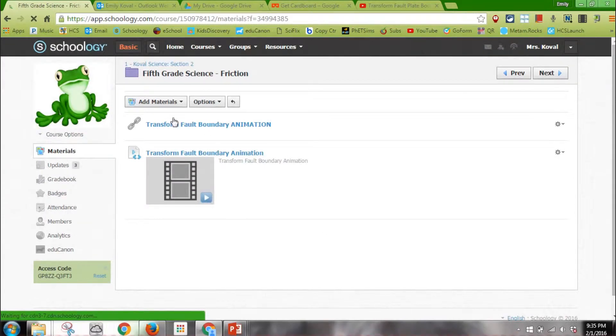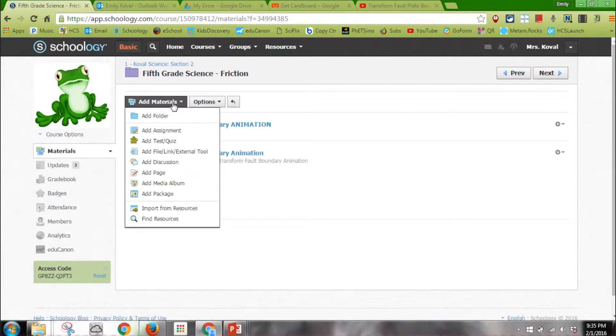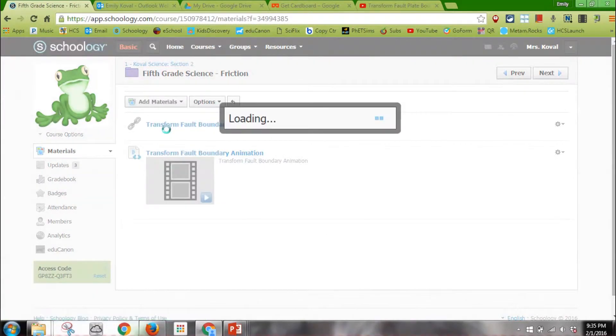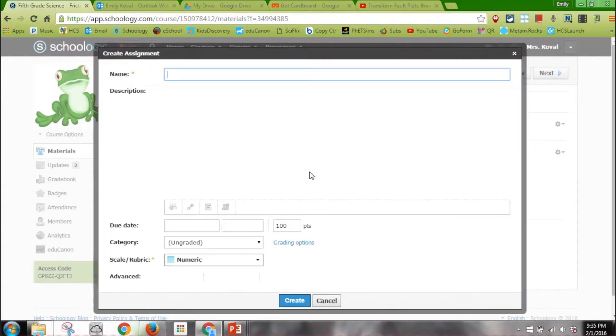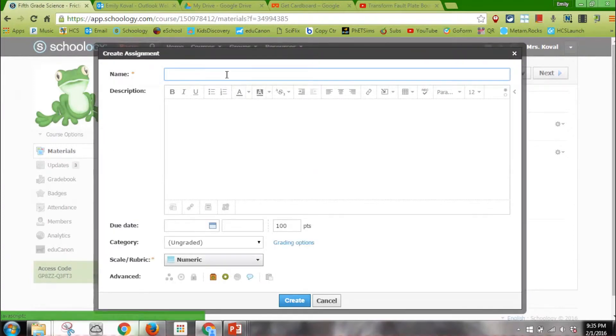To create an assignment, I'm going to go to Add Materials, then Assignment, and wait for it to load. It usually doesn't take this long. So I'm going to name it Examples of Friction Occurring in the Real World.